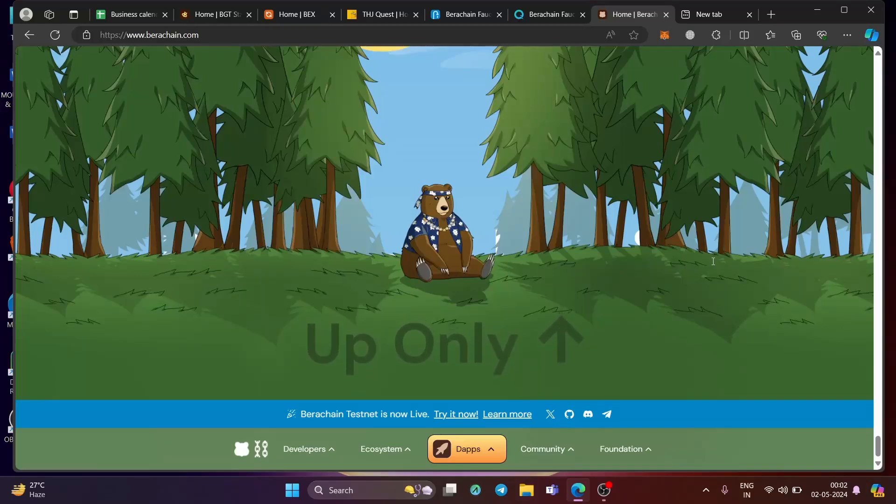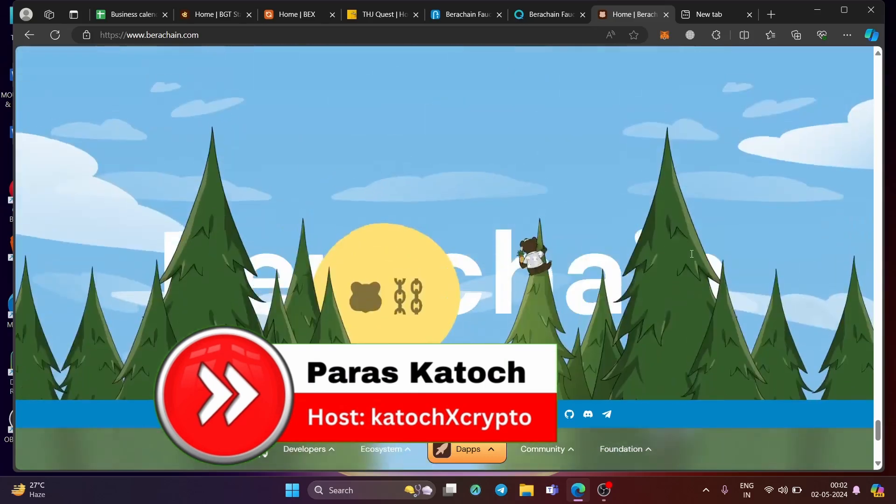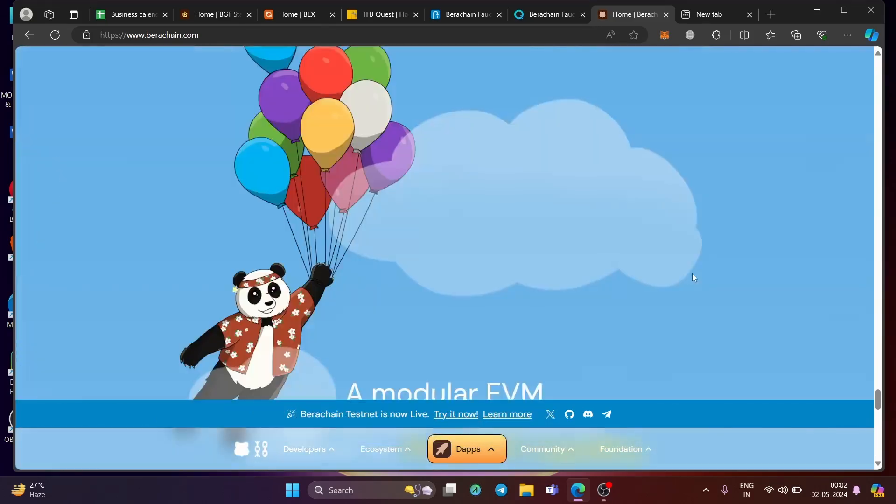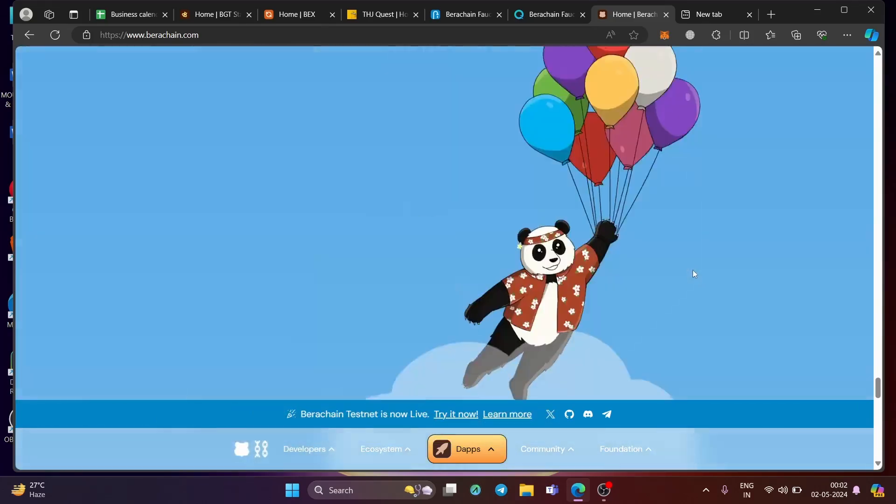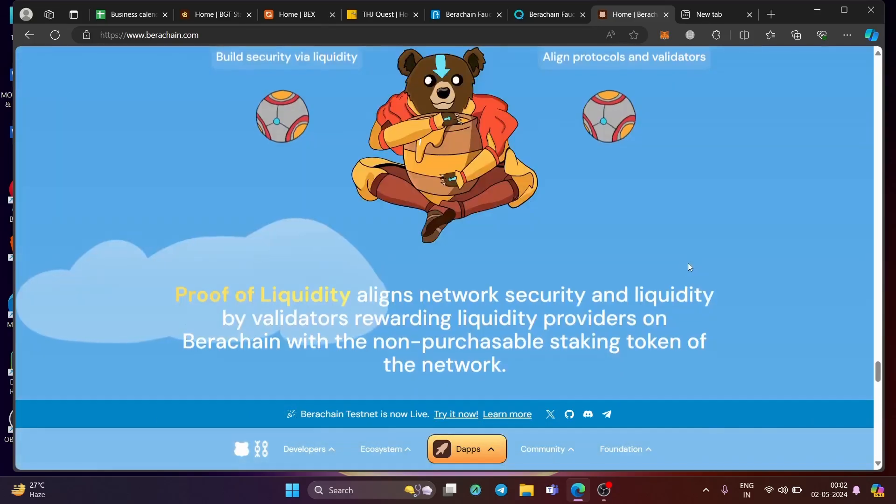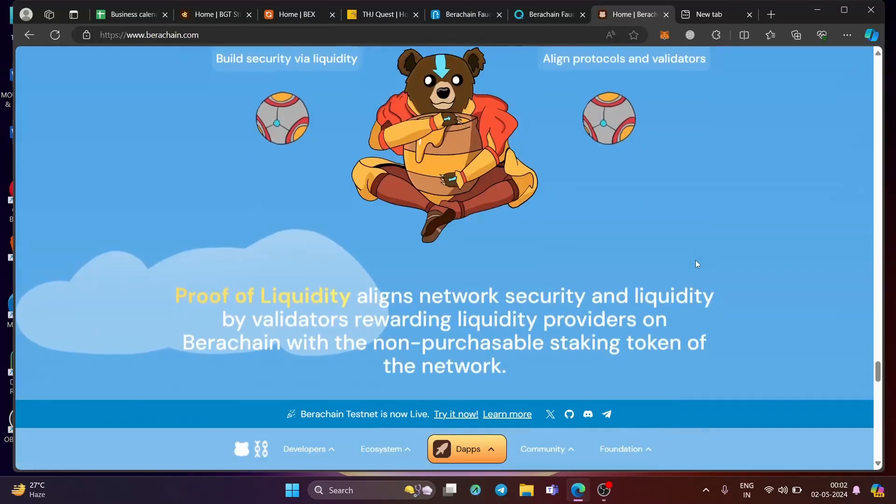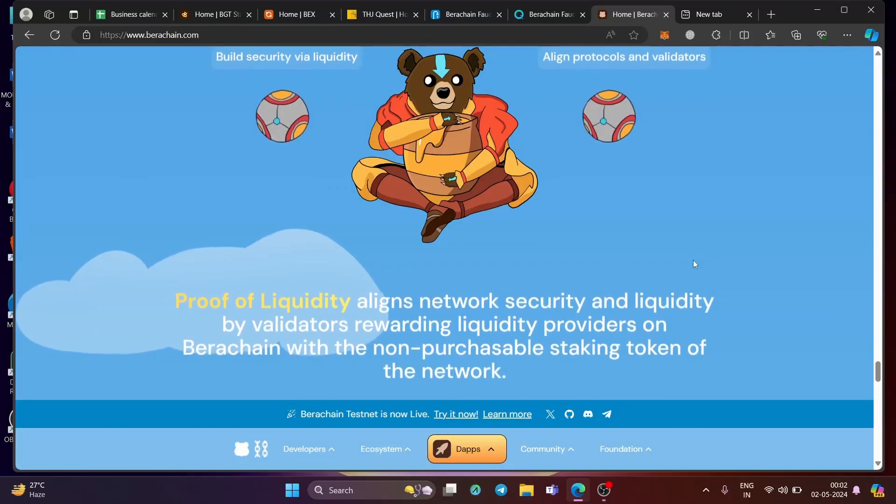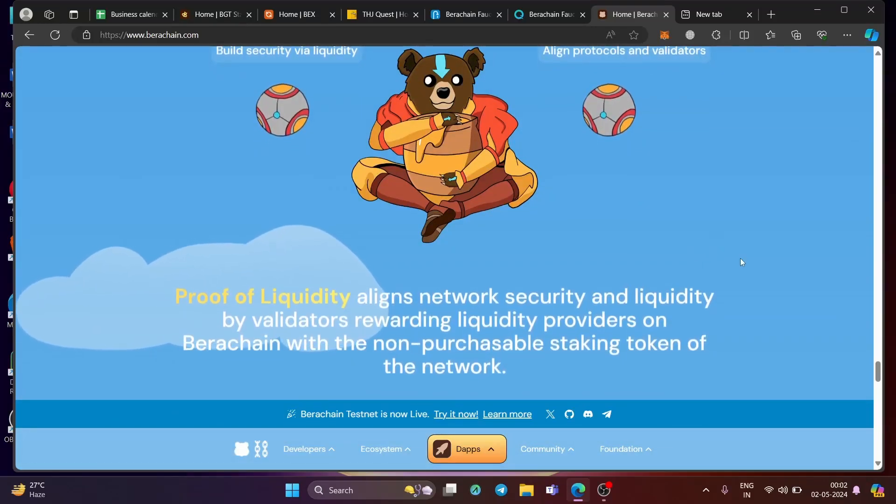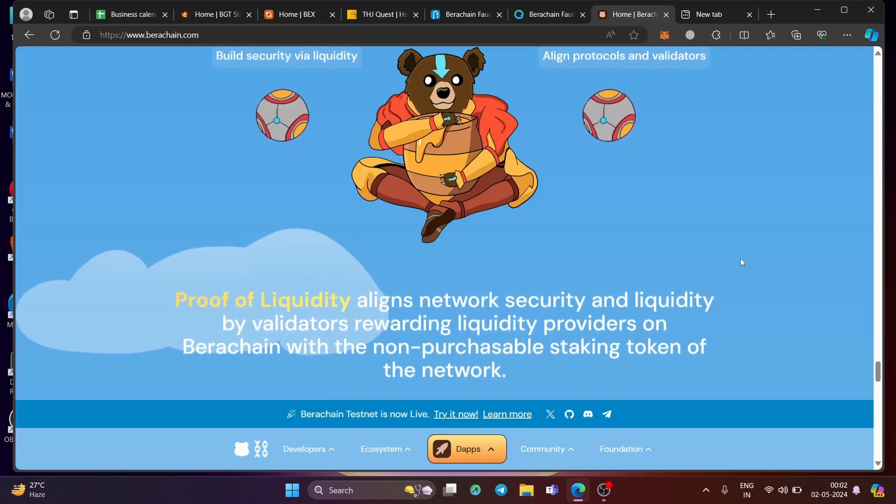Bera Chain has become one of the most promising projects of 2024. It has raised a total of 142 million US dollars and that's why we need to talk about its airdrop and how you can participate and become eligible and of course, make a lot of money. Now without wasting time, let's talk about Bera Chain airdrop.